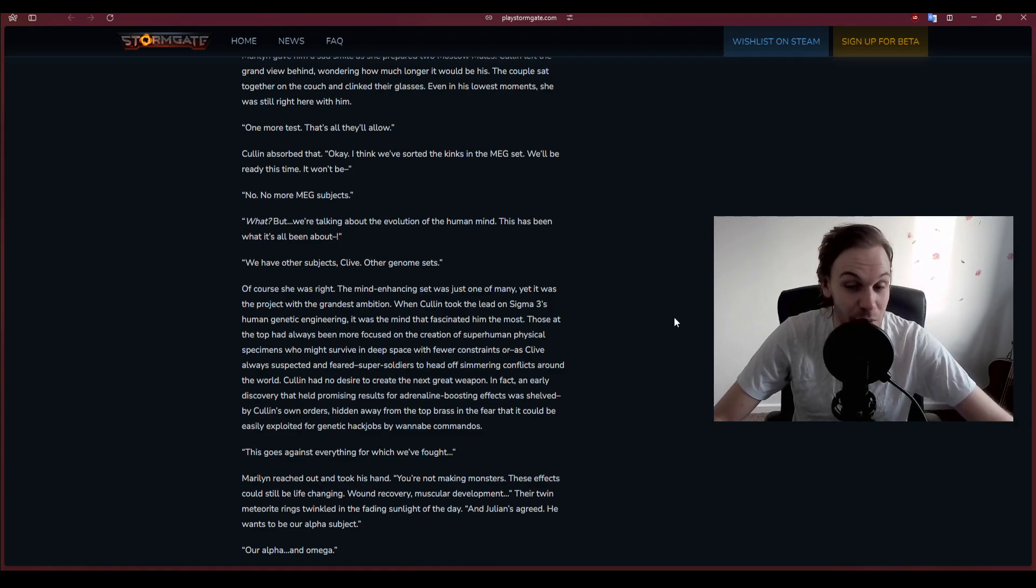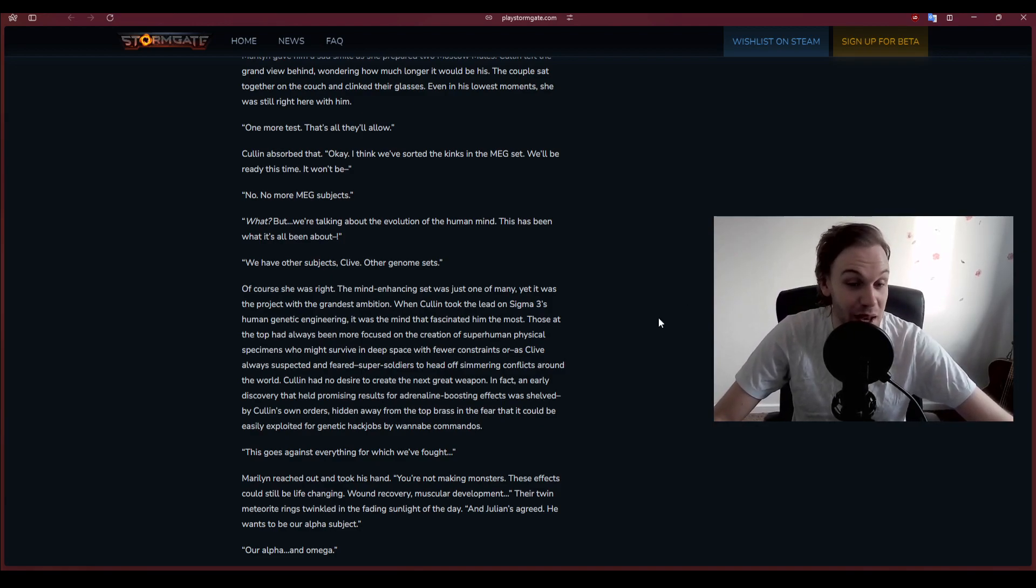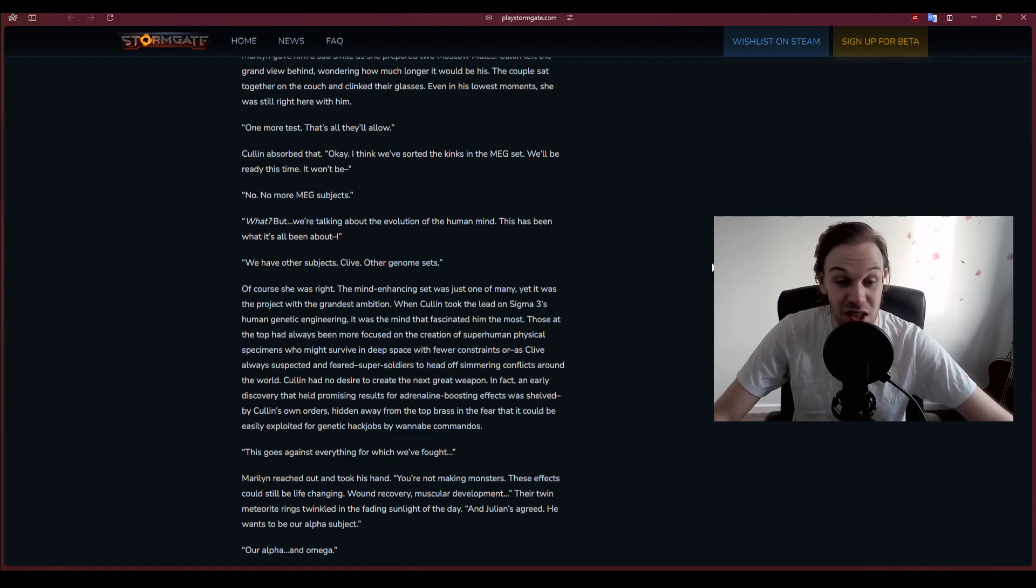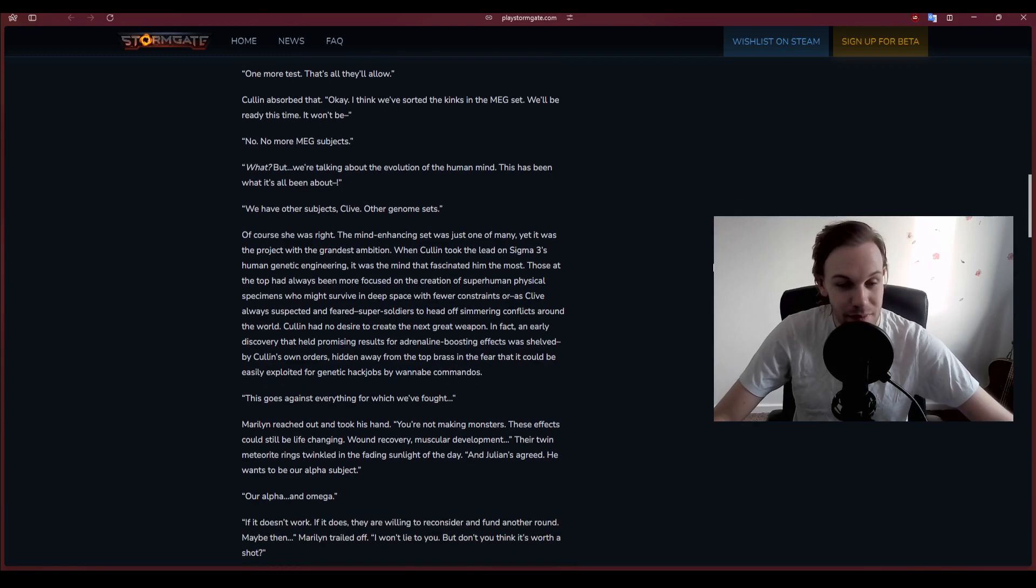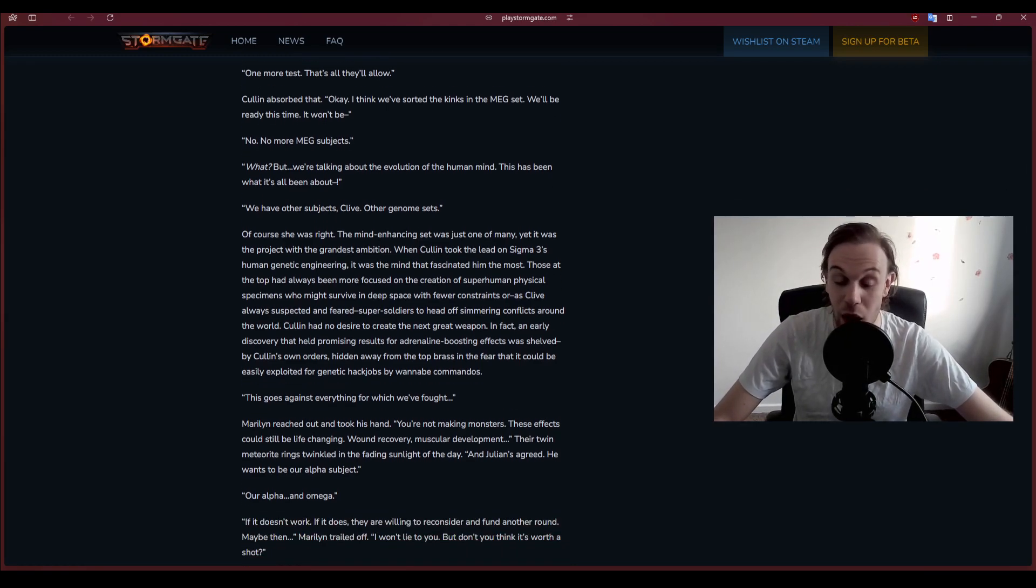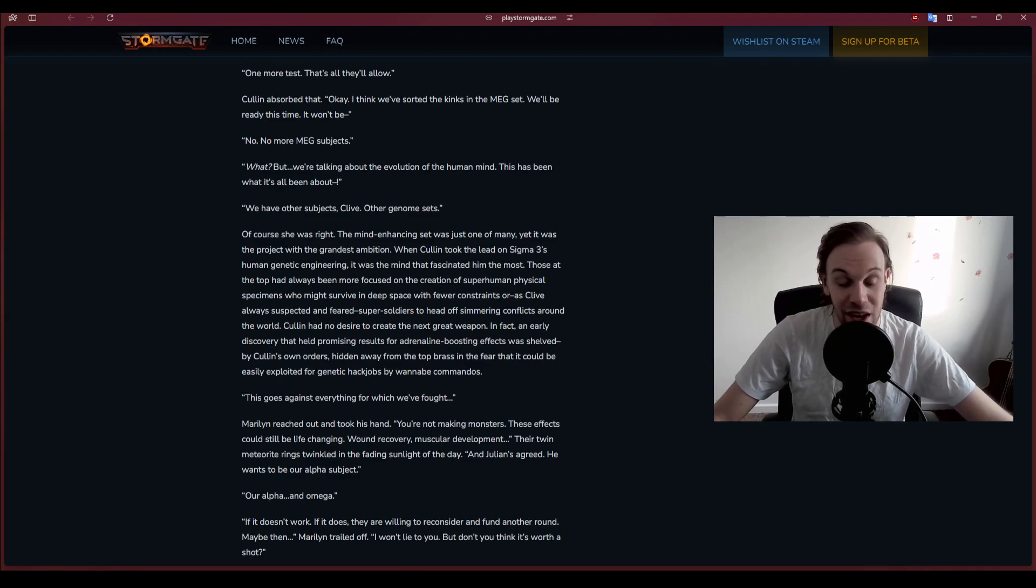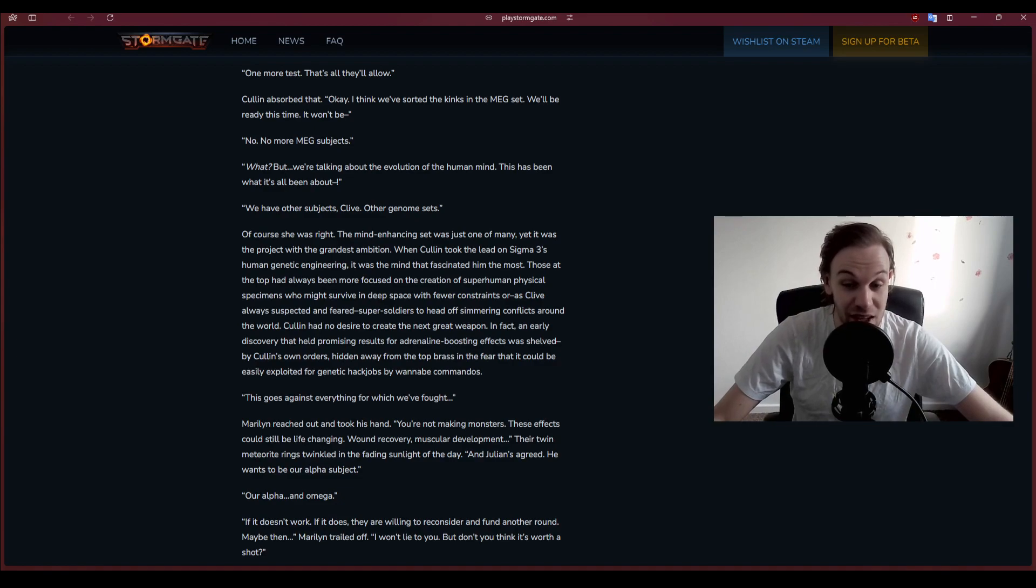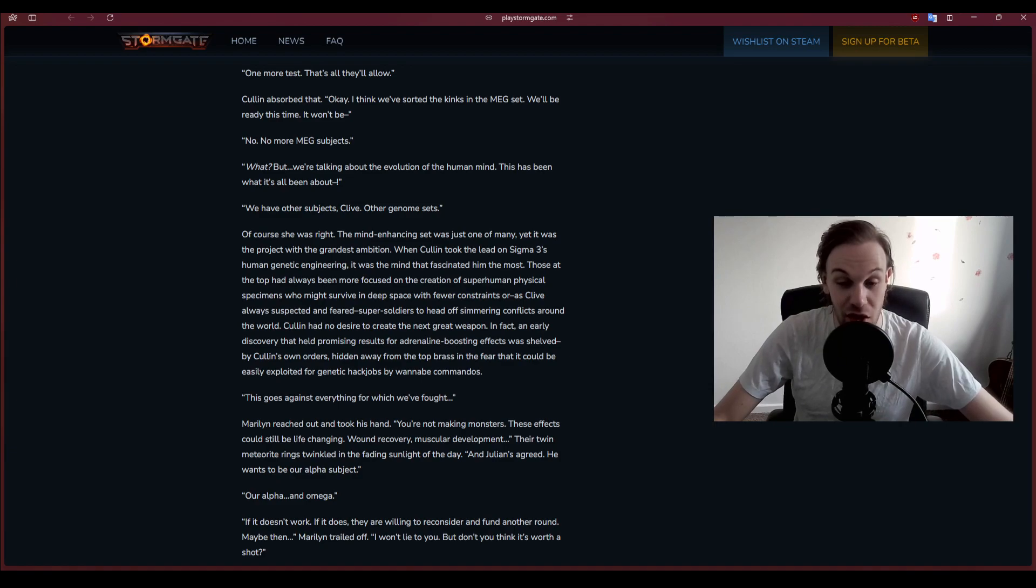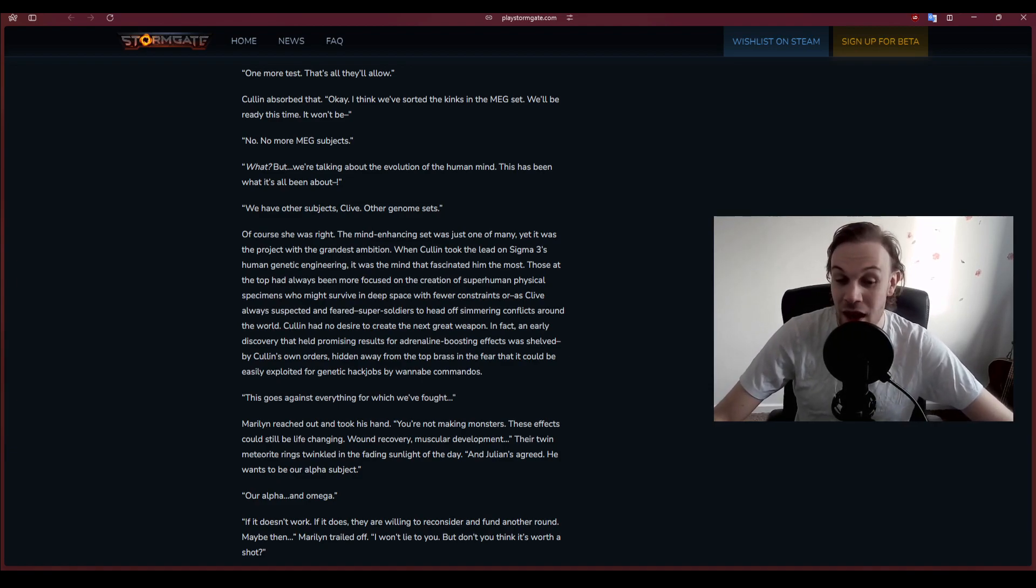No, no more MEG subjects. But we're talking about the evolution of the human mind. We have other subjects, Clive. Other genome sets. Of course she was right. The mind enhancing set was just one of many, yet it was the project with the grandest ambition.